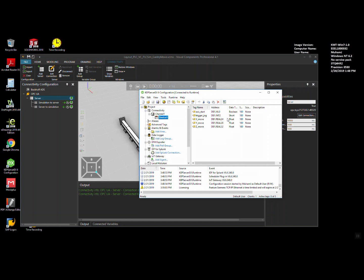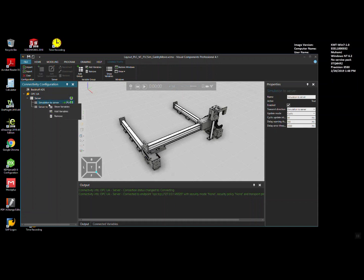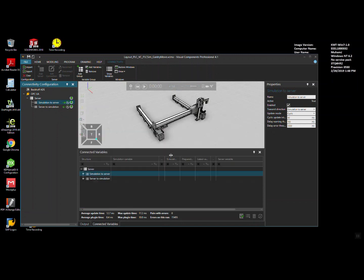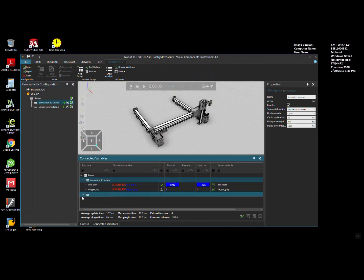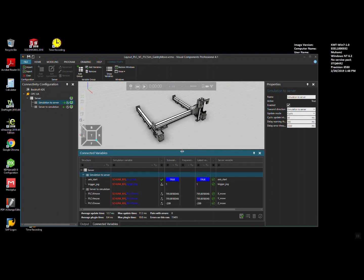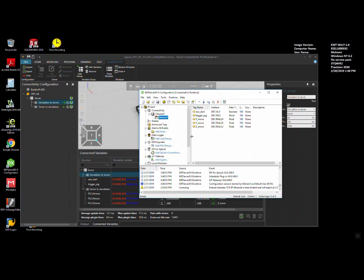And then I connect it to the KEP server. The KEP server is running here. There are a couple of variables — tags — defined in the KEP server. If we go here and press Show Variables, we can see the variables which will be communicating between the simulation software and the Siemens PLC. We are connected here with the KEP server and it is running fine.